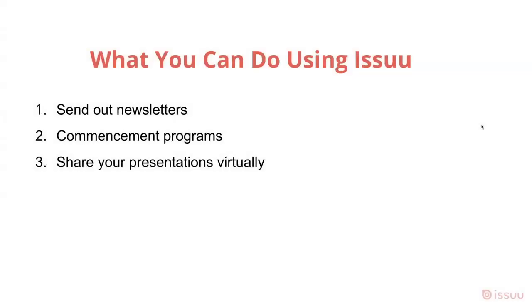In the next slide we have a few use cases that educators can use ISSUU for. First is sending out newsletters to members of your school as well as alumni. This is great for when you're conducting a booster or a fundraising event.